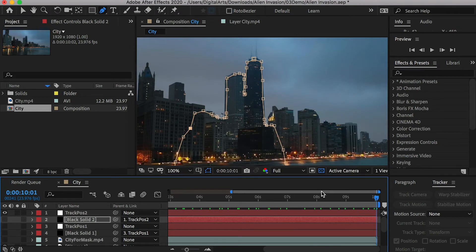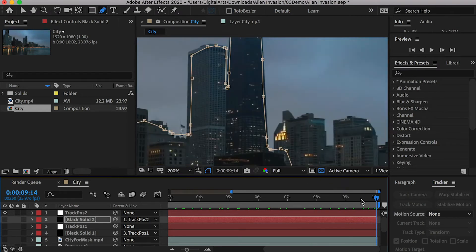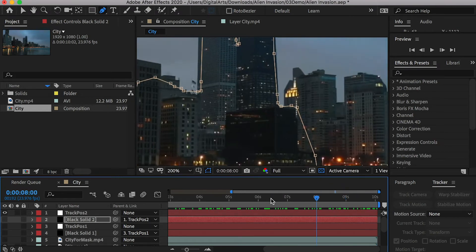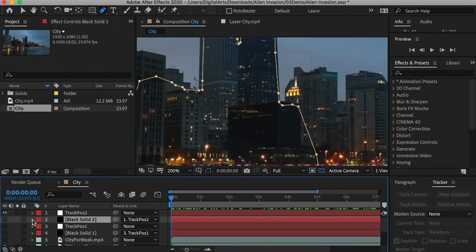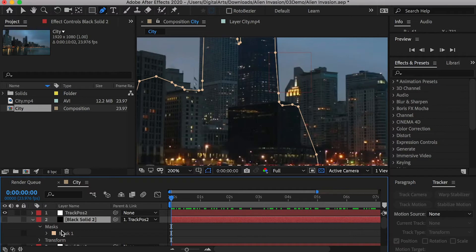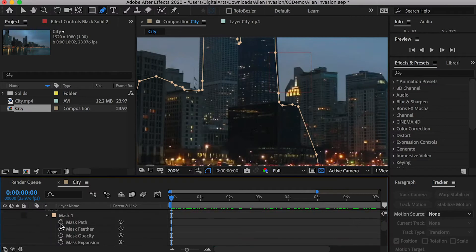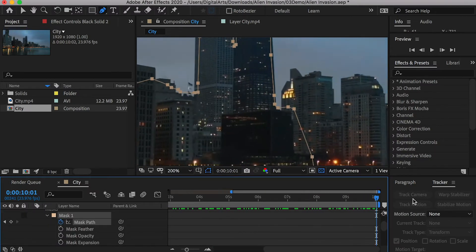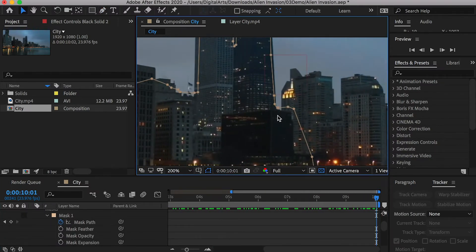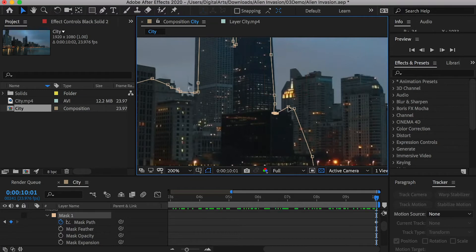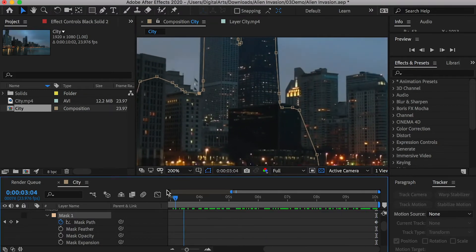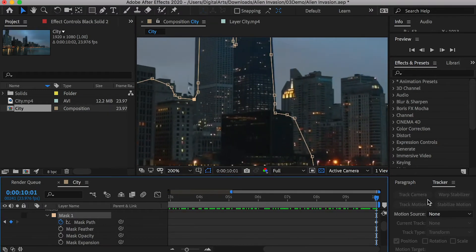At the last frame, some area is off the building. Go to the first frame, create a keyframe on the mask path channel. Go to the last frame, select the points, and adjust their position. Now, the mask should work properly.